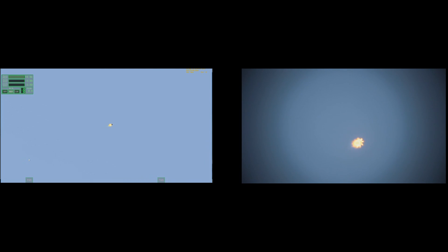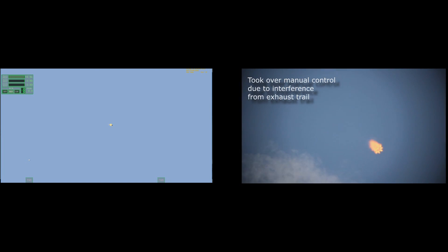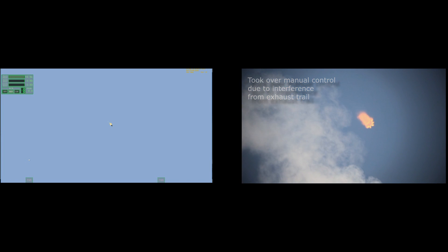Stage one propulsion is still nominal. Engine chill has begun. Balance telemetry nominal. Launch plus two minutes. First stage separation at two minutes and 34 seconds. Standing by for first stage separation.